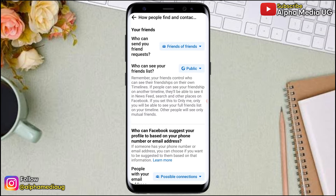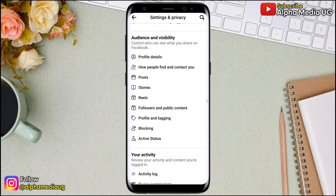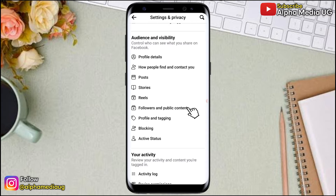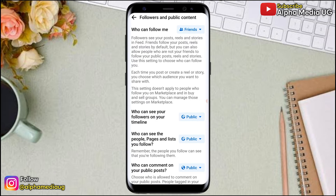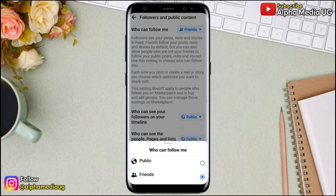After that, go back to the Audience and Visibility menu and select Followers and Public Content. Under that, ensure that the default audience is set to Public. Under 'Who can follow me,' choose Public.